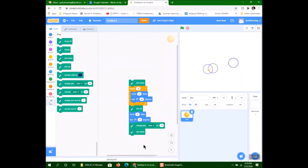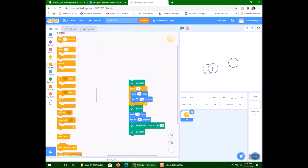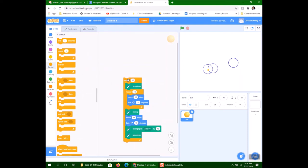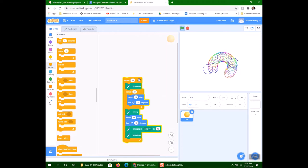This is getting pretty complex, hopefully you can follow. So we put the pen down, and now I want to repeat this whole section — I'll repeat it about 36 times. I'll go back to Control and wrap it in a repeat 36 block. Let's try that. Look at that! We'll let it run until it's done. There it did — it drew that.